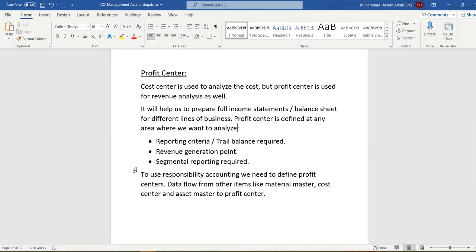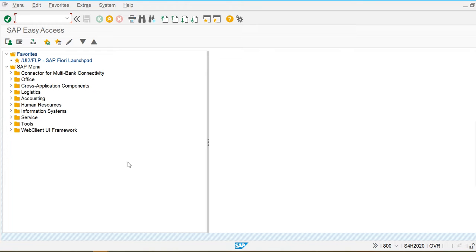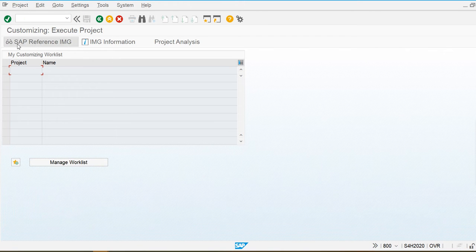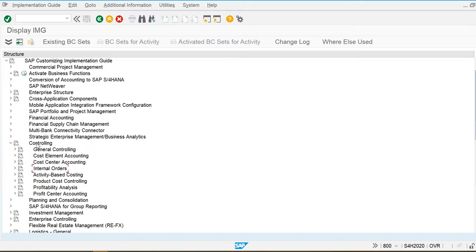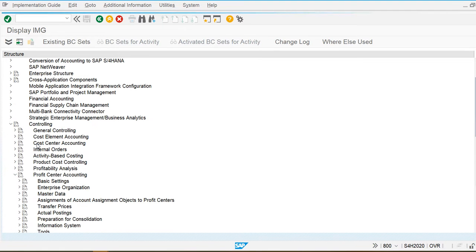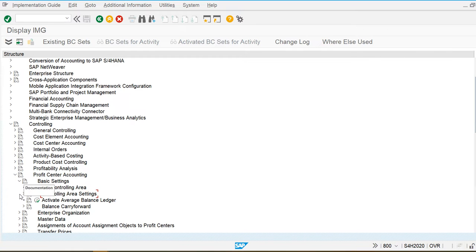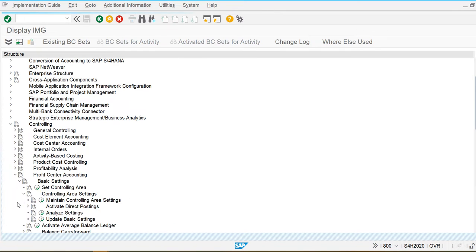In this session we will also assign the profit center to the cost center master data. Let's go and create the standard hierarchy, profit center group, and then profit center. I am going to the SPRO screen, reference IMG, Controlling, Profit Center Accounting, Basic Settings, and in Controlling Area Settings I am going to maintain the controlling area settings.